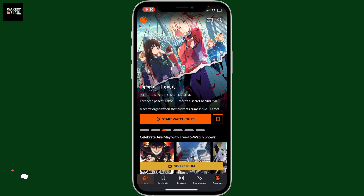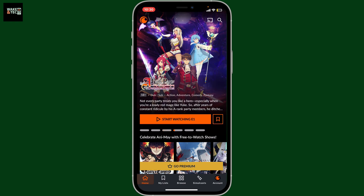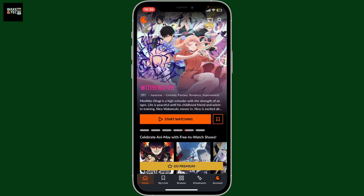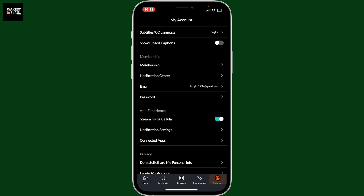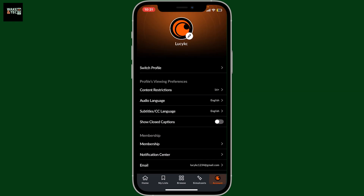In order to create another profile or multiple profiles, you will need to first open up your Crunchyroll application on your mobile device. Once you're on the home page logged into your account, go and tap on the account button at the bottom right corner. Inside account, click on switch profile.